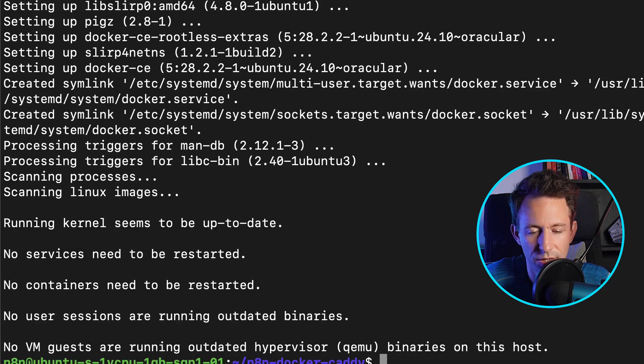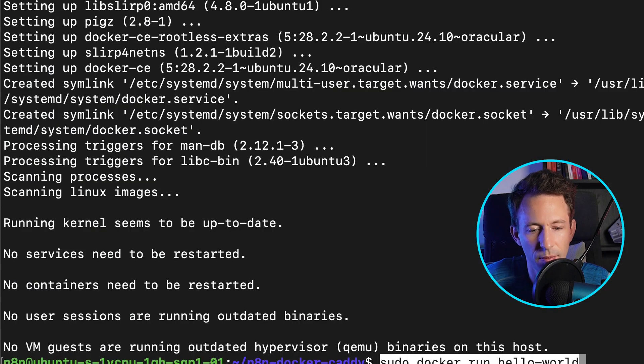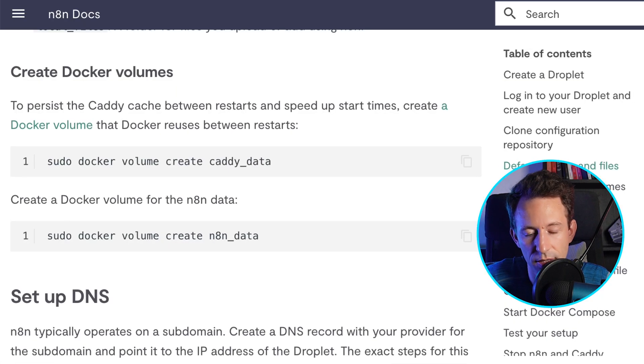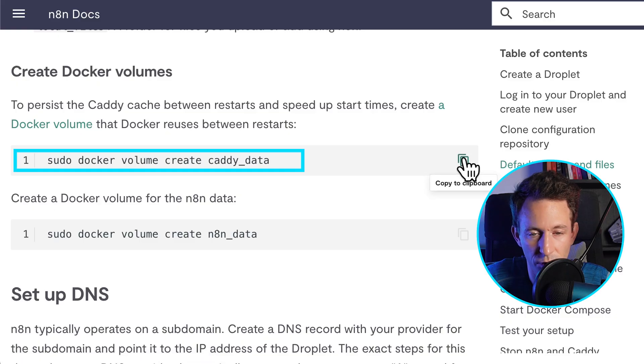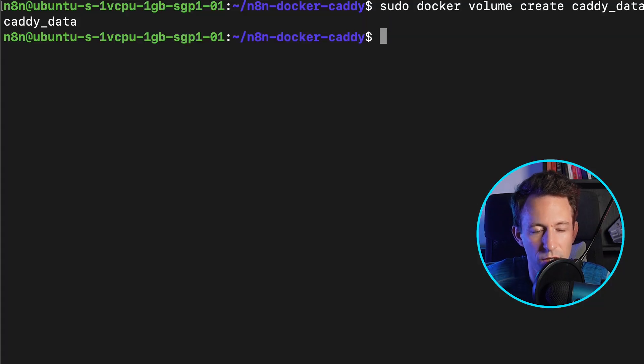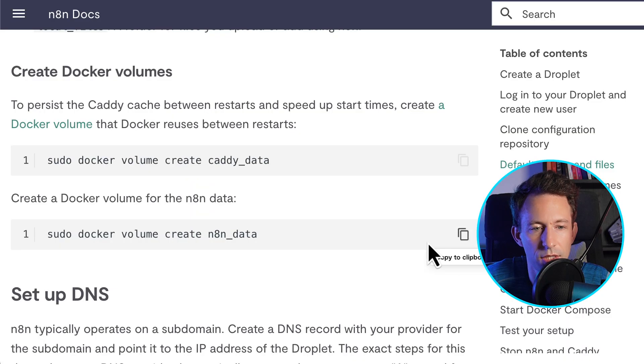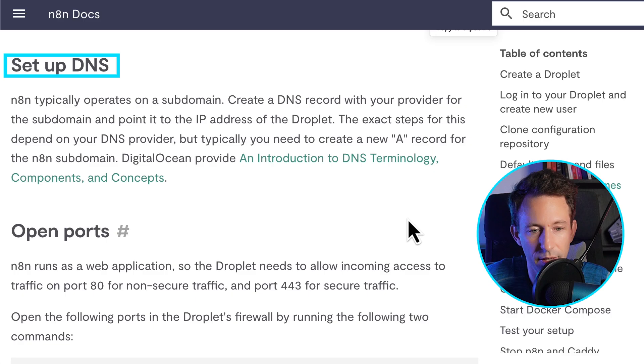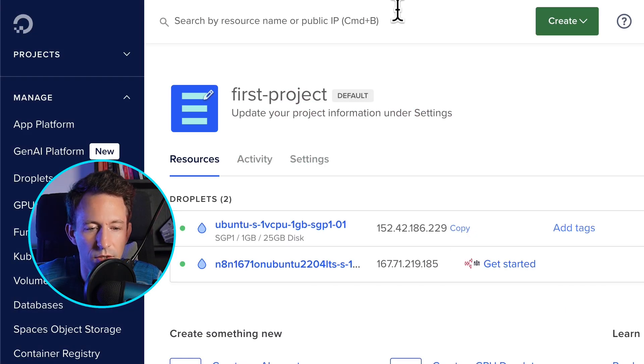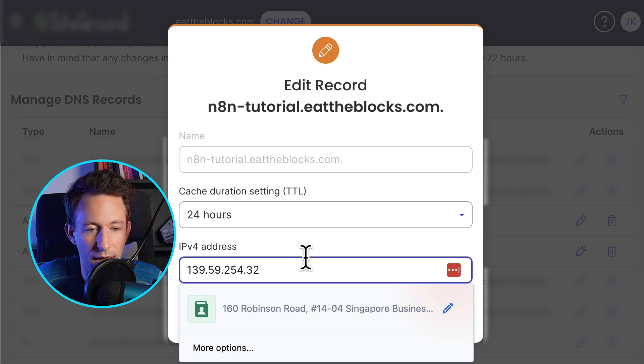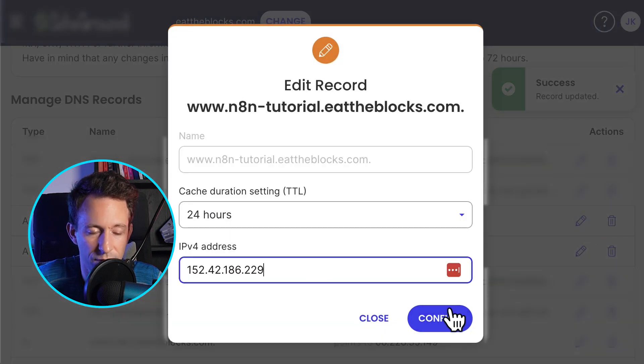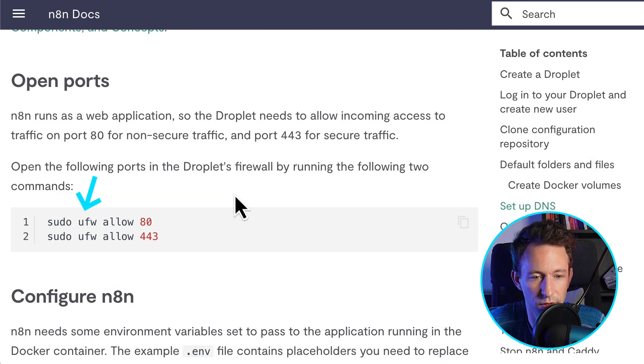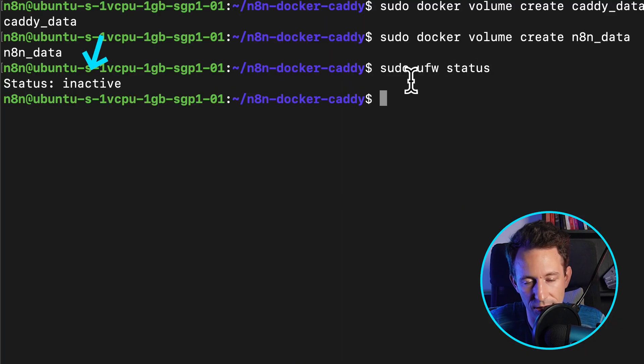All right. So now Docker is installed. And so we're going to check that it's working fine with this command and this is working fine. So next we need to create the two Docker volumes. So one is for Caddy, the server, and the other one is for n8n itself. So next you need to set up the DNS. So you need to point a domain name to our droplet. So for that, you copy the IP. Then you go to the DNS provider and you add a record for your subdomain. After you have to configure the port on your server, but that's only if your firewall is active. So in our case, it's inactive. So we don't need to do anything.